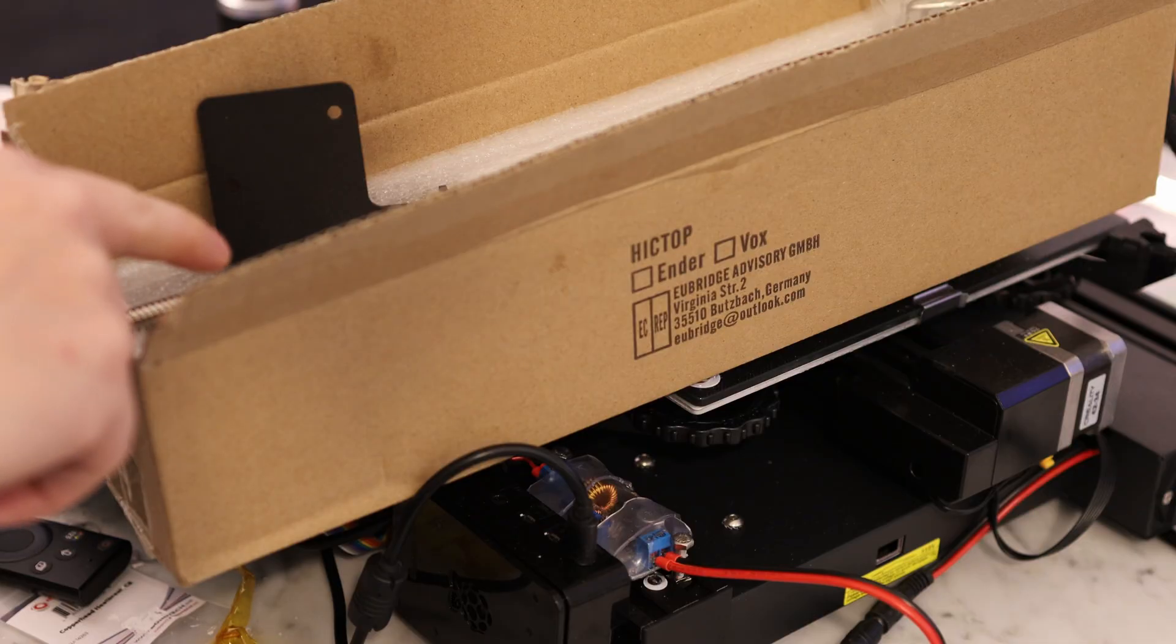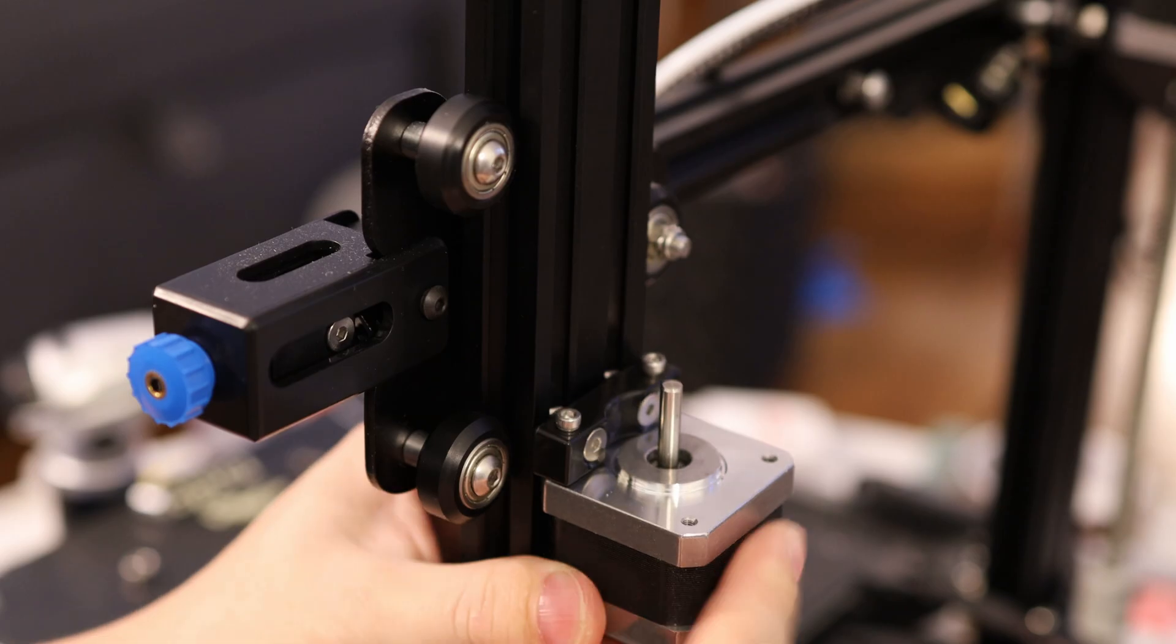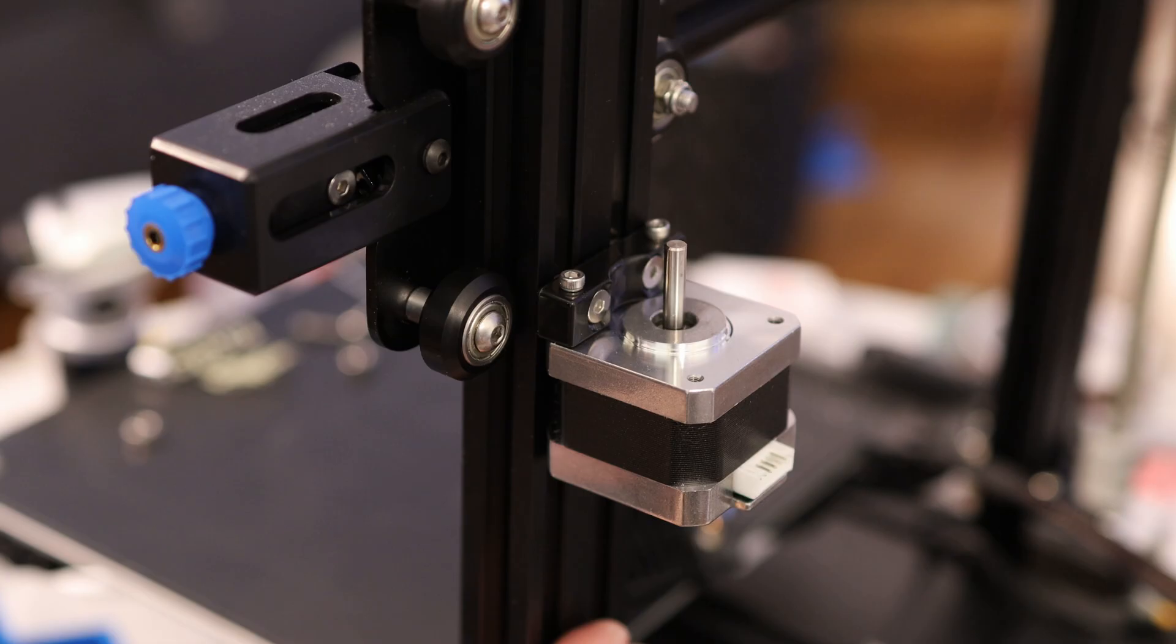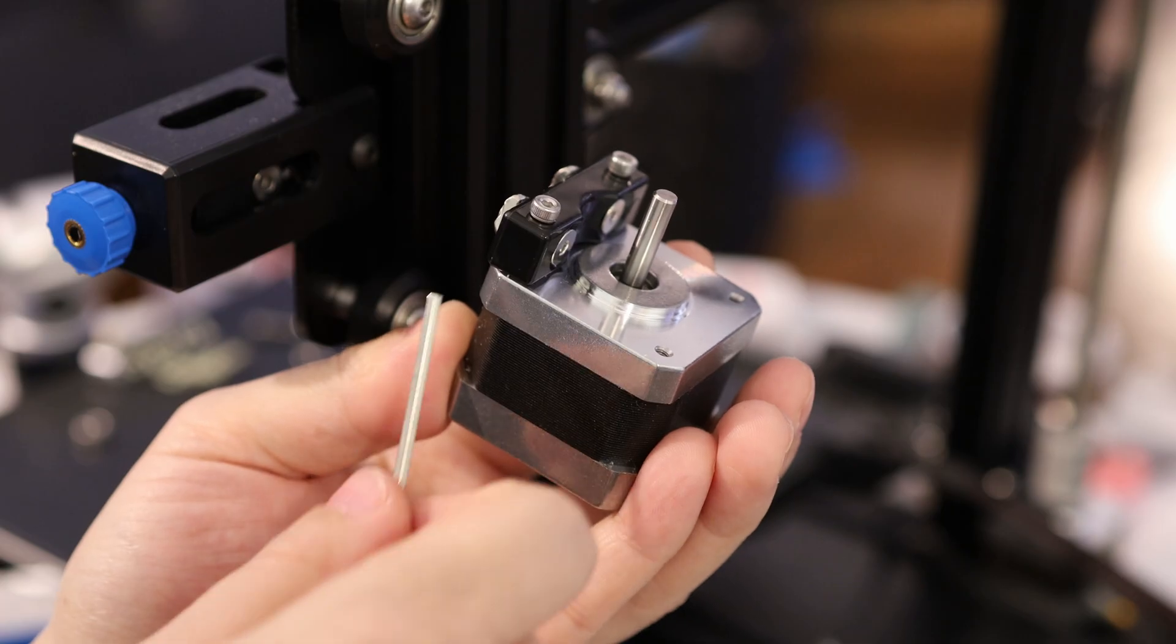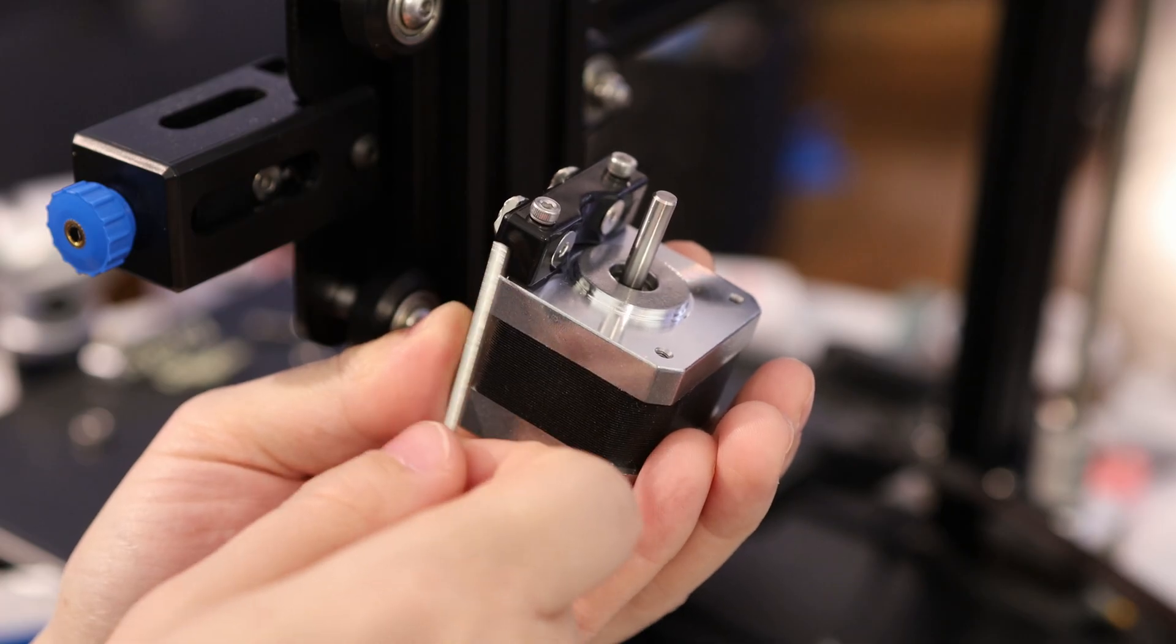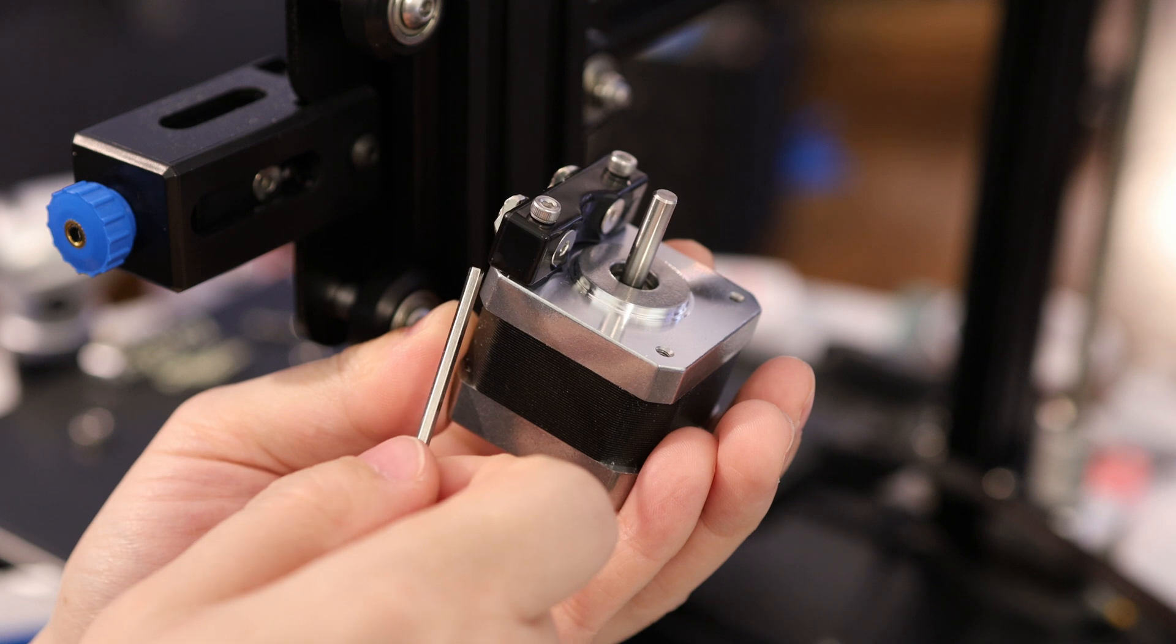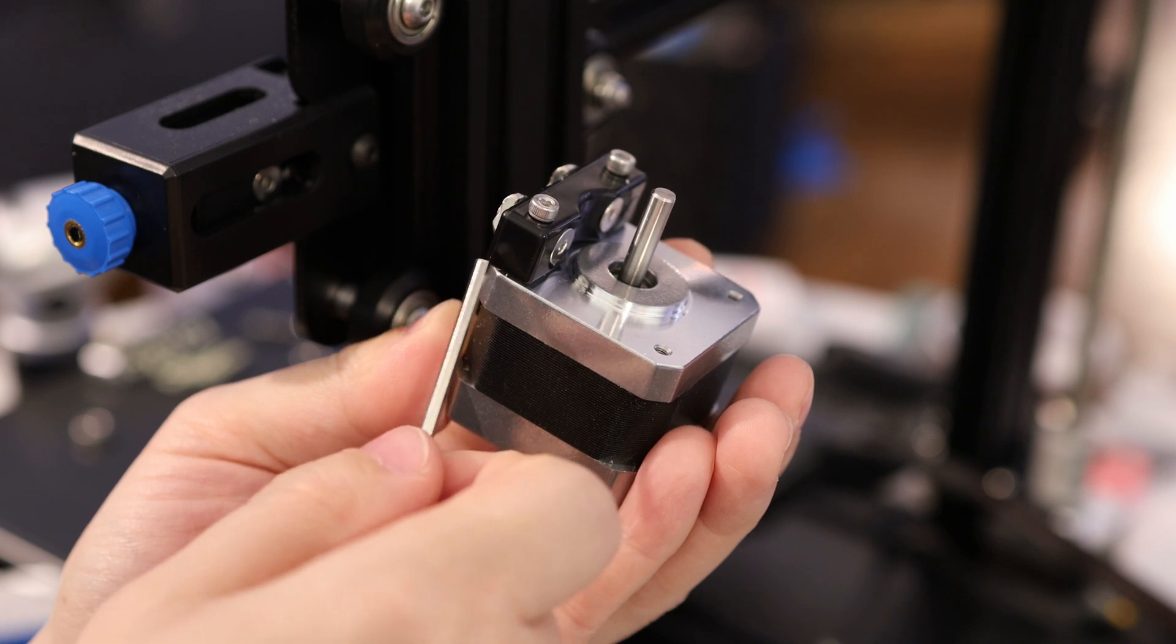I'm also going to install this dual Z-axis kit. I've got an issue with this thing right off the bat. Instead of the stepper motor sitting flat against the frame, it's actually lifted up a little bit. This is a classic issue where the mechanical engineer and the manufacturing engineer weren't communicating.